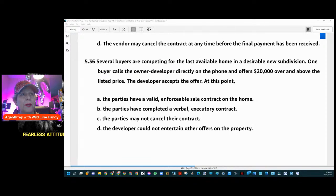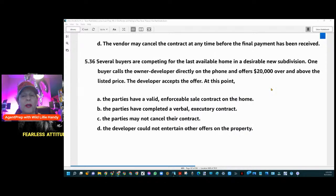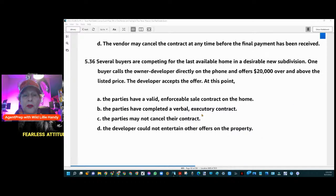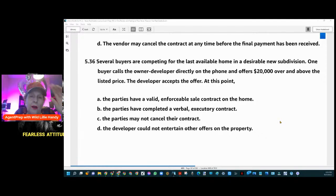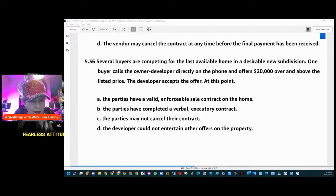High demand, not enough supply — one buyer calls the developer directly, offers $20,000 over listed price, and the developer accepts. So the developer has accepted a verbal offer. The answer is 536-B: the parties have completed a verbal executory contract. They'll then put it in writing and send it to the title company or escrow, and an escrow officer and lender can help with the process.